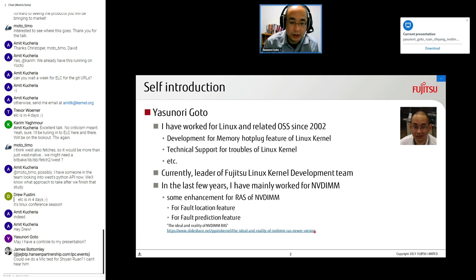Let me introduce myself. I have worked for Linux and related OSS since 2002. I developed memory features for the future of the Linux kernel, and worked on technical support for Linux kernel issues. Currently I am a leader of the Fujitsu Linux kernel development team. In the last few years I have mainly worked for NVDIMM — for example, enhancements like fault location and fault prediction features.